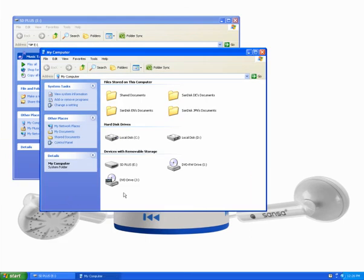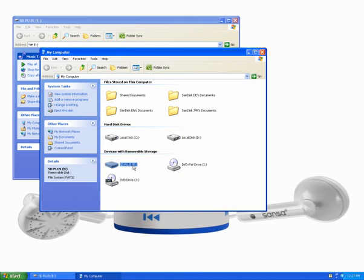Look for Devices with Removable Storage. The name may be called Removable Disk or something else. This is called SD Plus because I'm using an SD Plus card inside the shaker. I'll double-click on the drive.